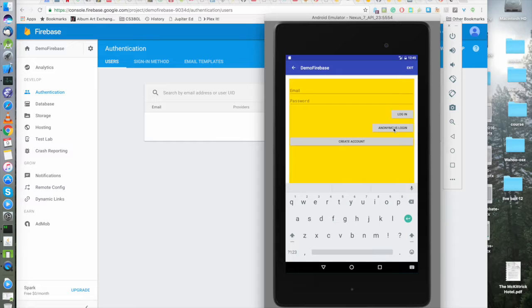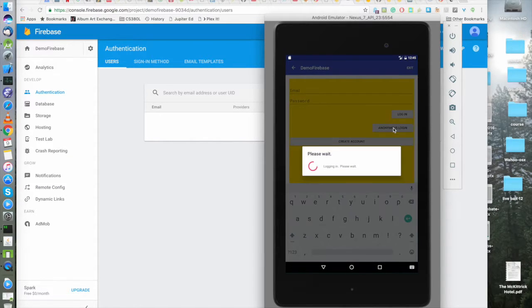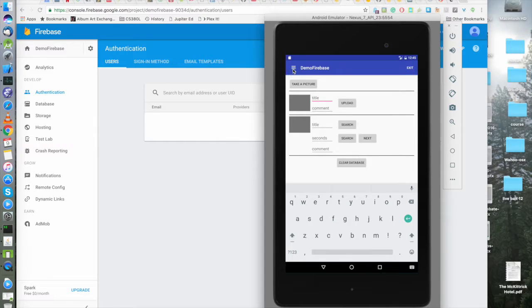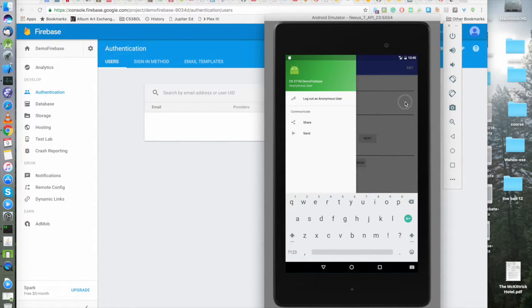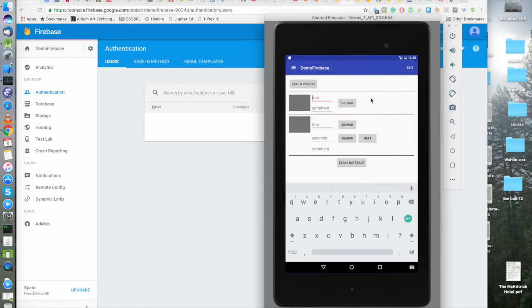First we're going to do anonymous login. We get our dialog box and then if we come up here and take a look, oh yeah, we're logged in as the anonymous user. Sweet.